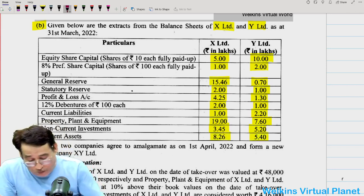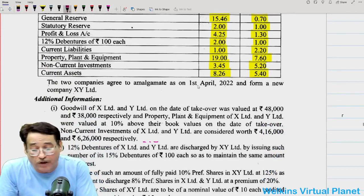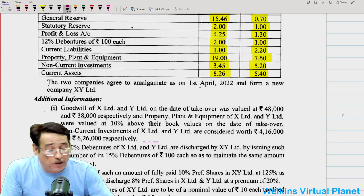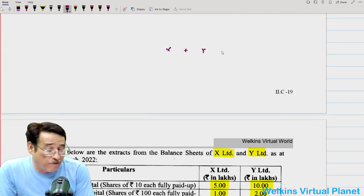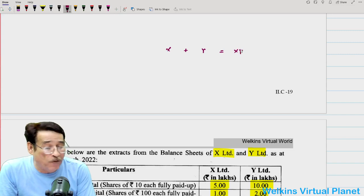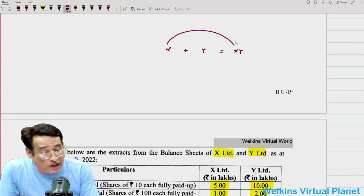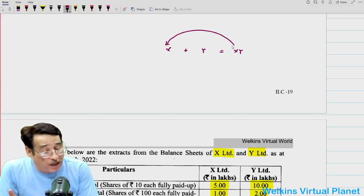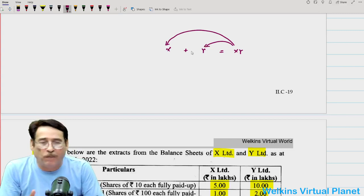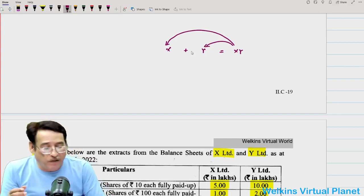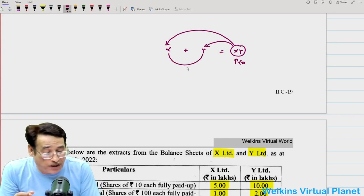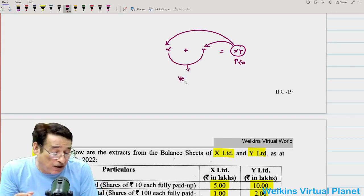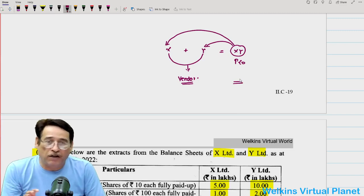The question states that the two companies agree to amalgamate as on 1st April 2022. X Limited and Y Limited have decided to merge, forming a new company XY Limited. From the accounting perspective, XY Limited has taken over both X Limited and Y Limited. Even though both companies merge into a single new entity, from the accounting perspective XY Limited is the purchasing company, while X and Y Limited are considered vendor companies under AS14.